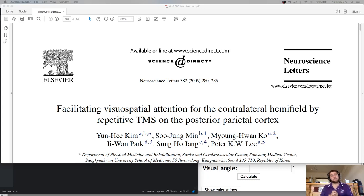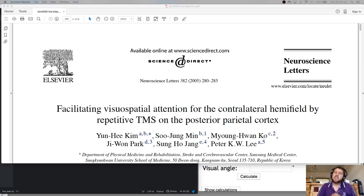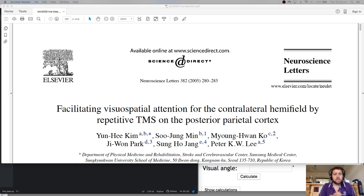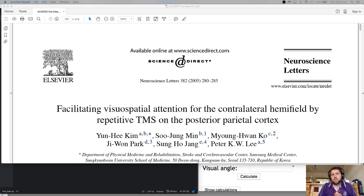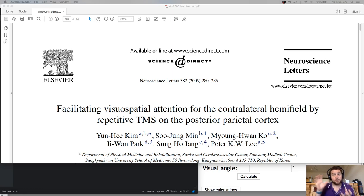G'day! In this series of videos we are using PsychoPy and Python to create the line bisection task. You'd be asking yourself: what is the line bisection task? What's it used for? Here's a scenario. You've got a person who's unfortunately suffered a stroke to their parietal cortex, and one of the consequences is we fail to attend or pay attention to certain parts of our visual field.